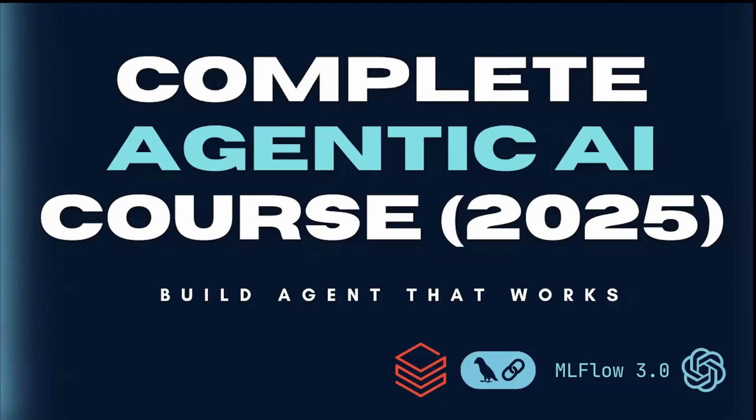Hi everyone, welcome to a brand new playlist on my channel. I'm super excited about this one and I really believe that this will be the most interesting and practical series I've worked on so far. This is going to be a complete AI agentic course, your step-by-step guide to building real and working AI agents from scratch.